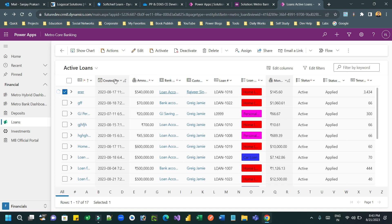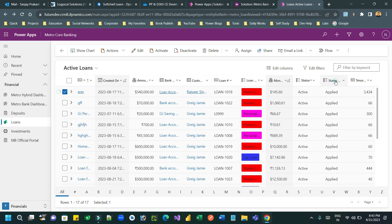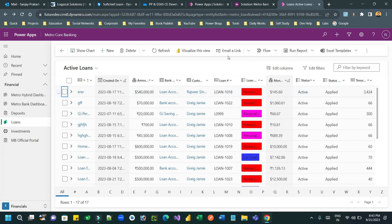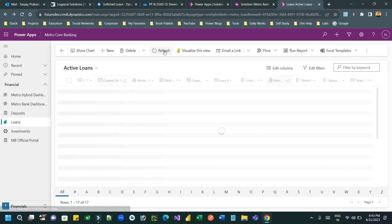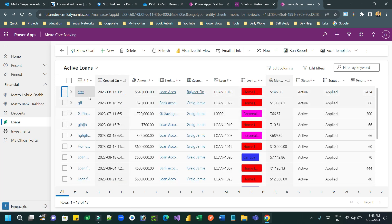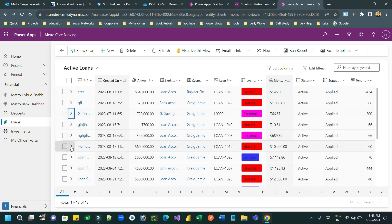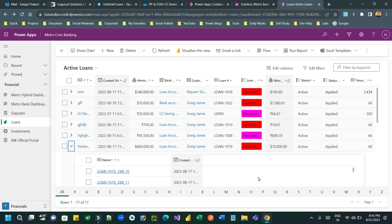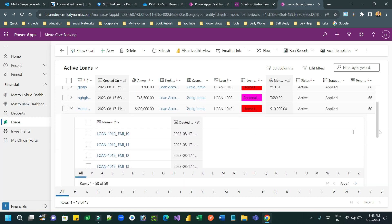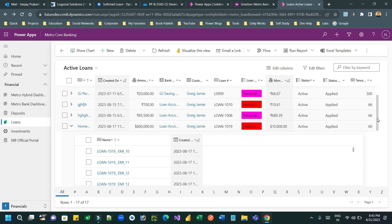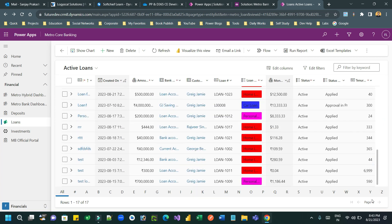These are the features already available in PowerApps Grid Control, which is a custom PCF control provided by Microsoft. We can leverage it to change the user interface of our grid or view control. Any plugin written against a record will also trigger when you change an item using the inline editable feature. Child records are shown whenever you click the arrow icon.